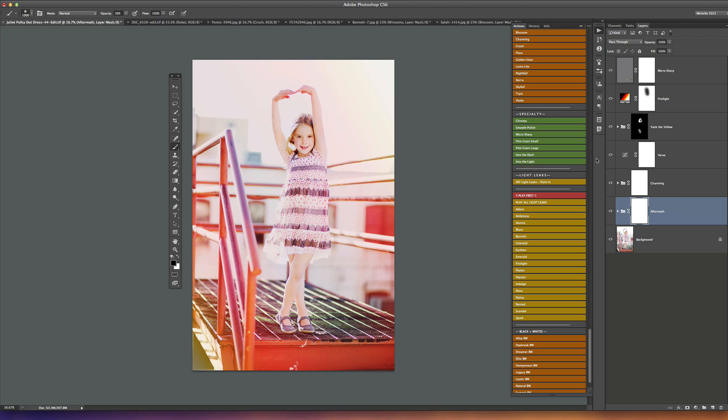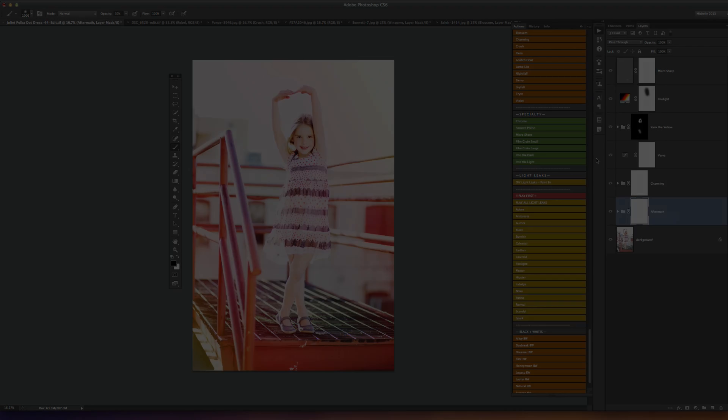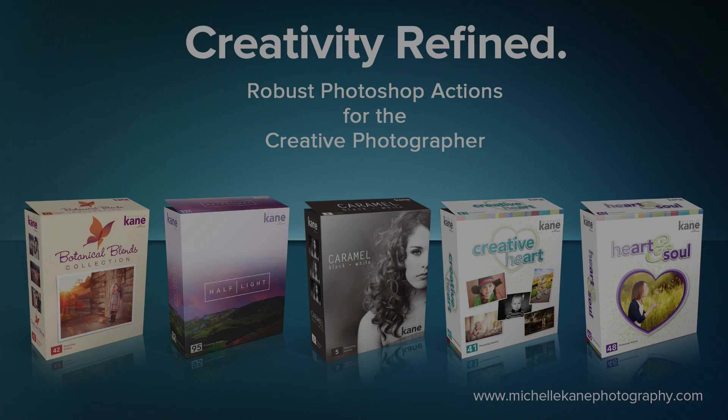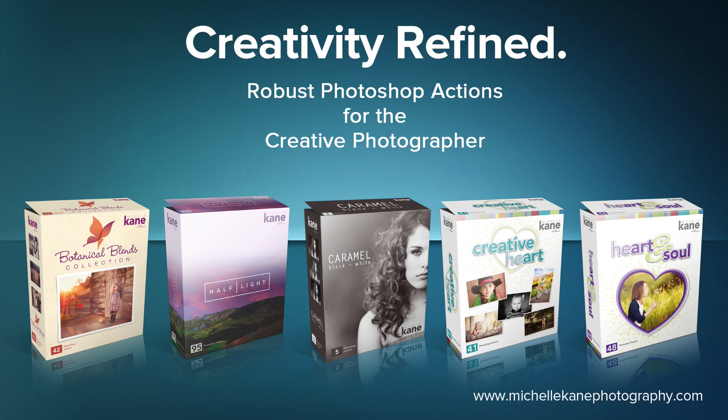I hope you enjoyed this tutorial on how to play up a backlit image and add in some of the light leak effects in the half light collection. For more information about my Photoshop actions and the half light collection, please visit my website michellecanephotography.com. Thanks for watching everyone and have a blessed day.